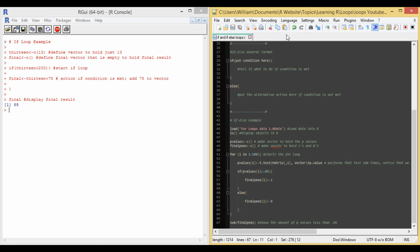Paren, p-values, square bracket, i, square bracket, equals t.test, paren, matrix, square bracket, comma, i, square bracket, comma, vector, paren, dollar sign, p.value. And so that line 53 performs the test 100 times.